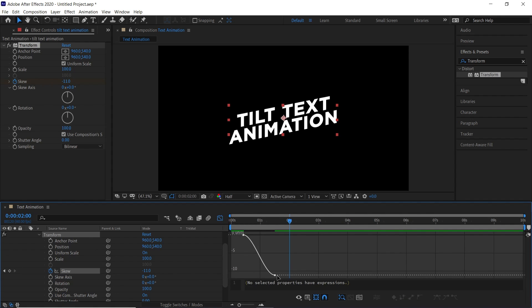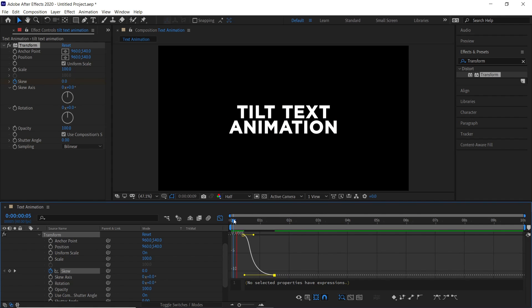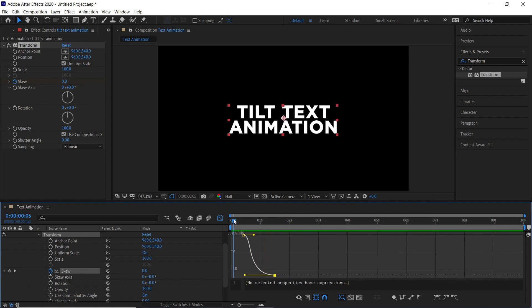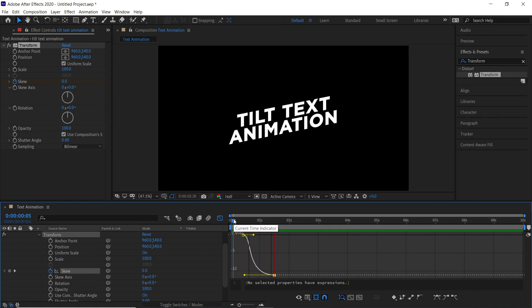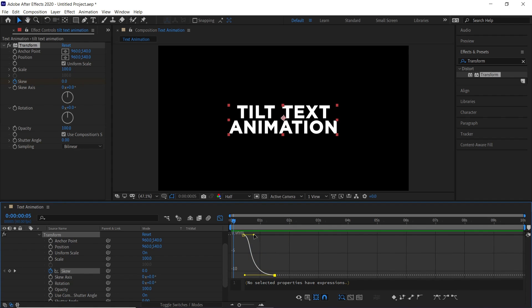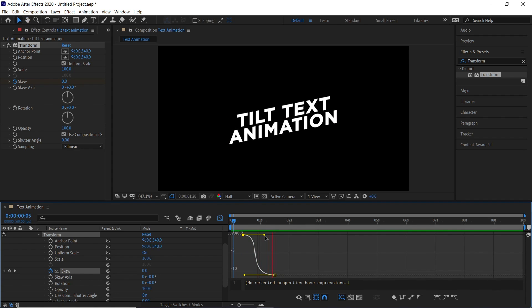Hold and drag the anchor point of forward keyframe to make the animation fast at the end. Now the animation has become a little smooth. You can adjust the anchor point according to your liking.